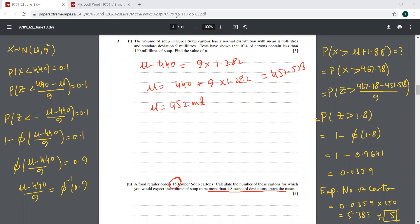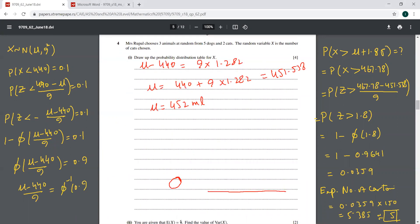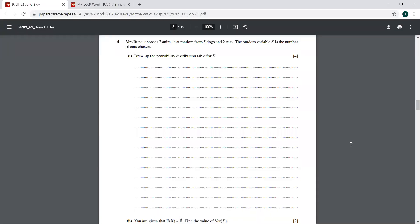Moving to the next question, question number 4. Mrs. Rupal chooses 3 animals at random from 5 dogs and 2 cats. The random variable X is the number of cats chosen. Draw up the probability distribution table for X.